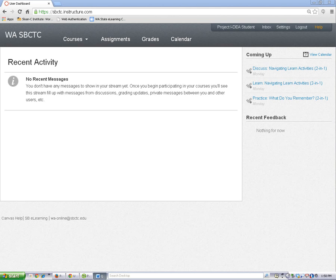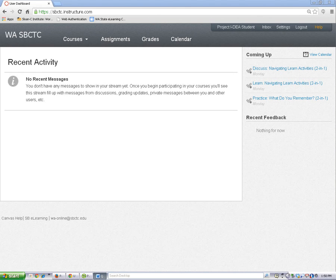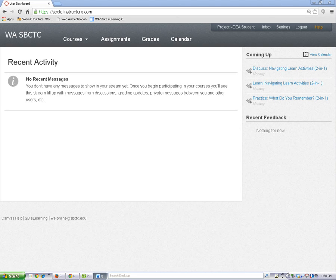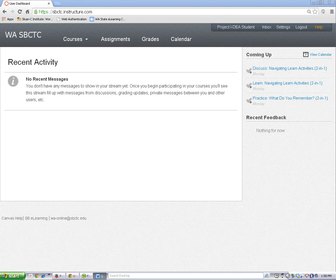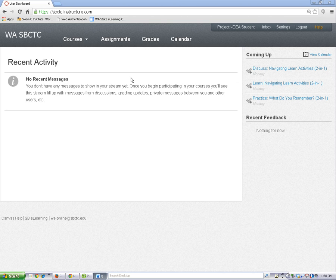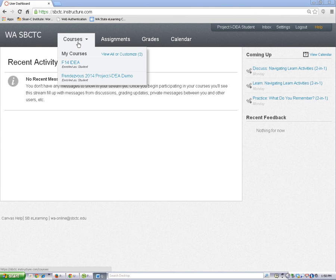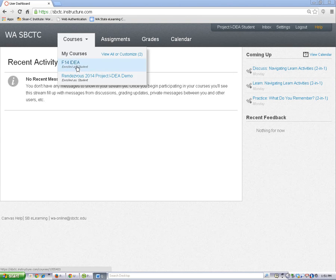Let's take a quick tour of Canvas to help you get familiar with your online classroom. This is the Canvas dashboard. It is the first page you see when you log in to Canvas. From here, you can find your classes by hovering your mouse over the courses drop-down menu and clicking on the name link for the course you want to enter.